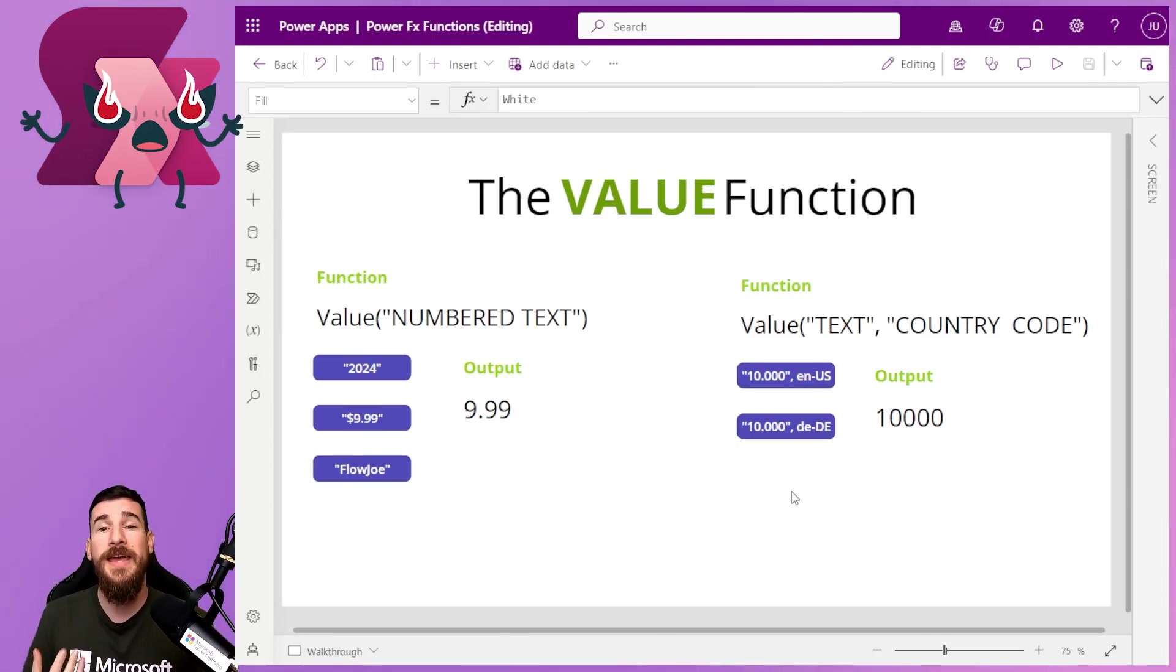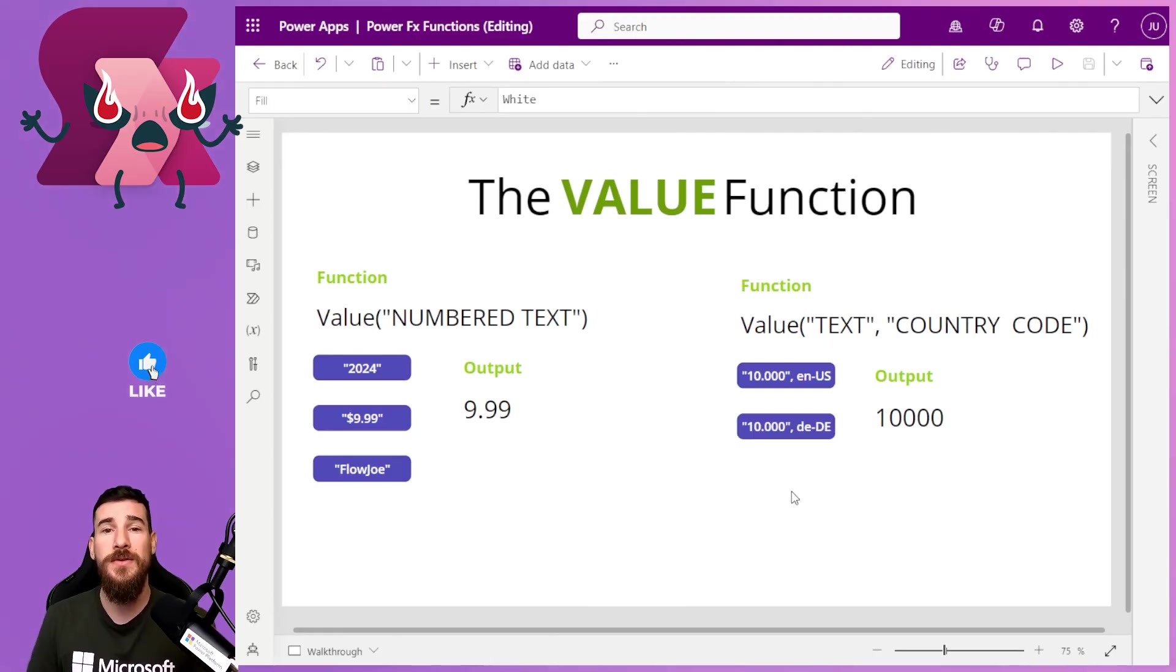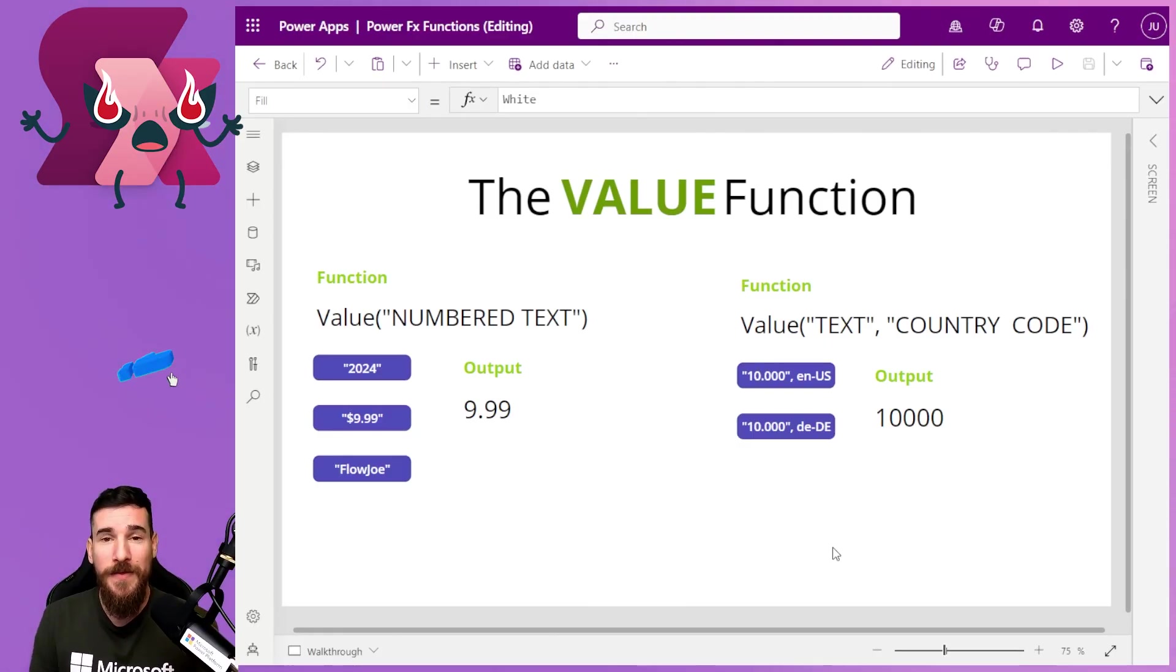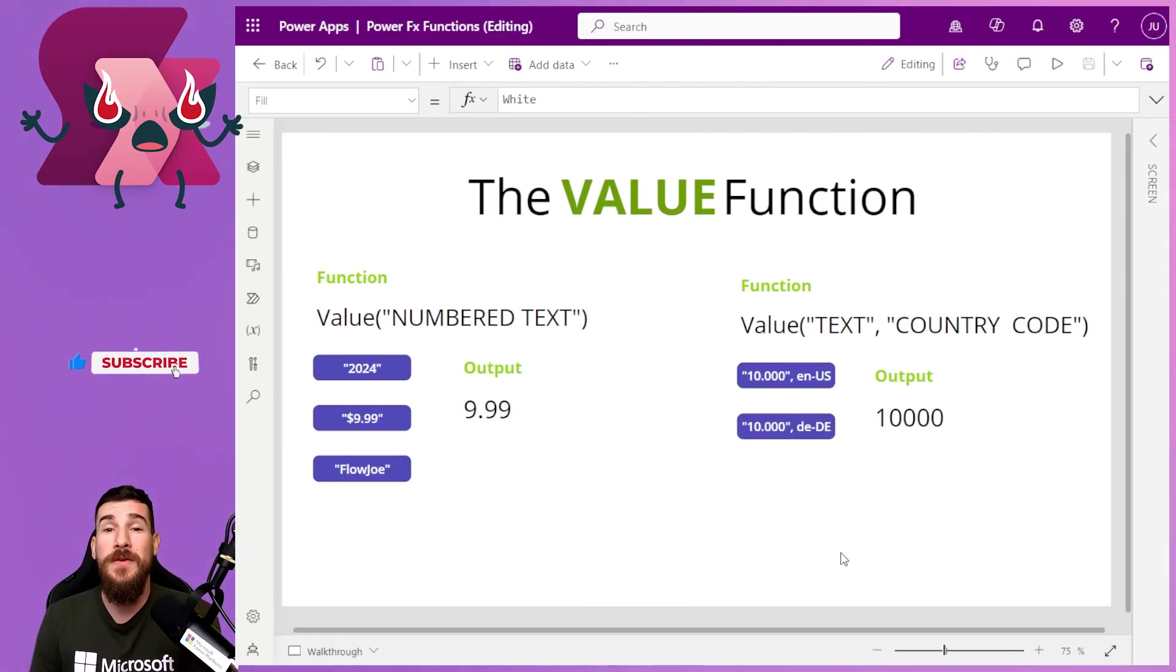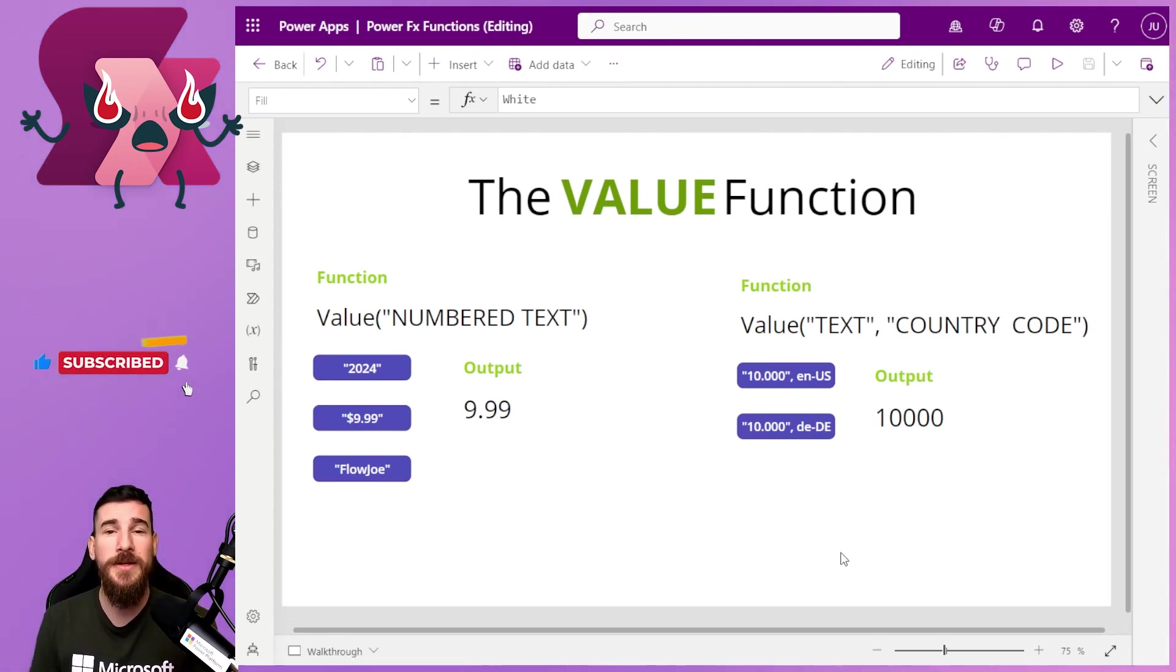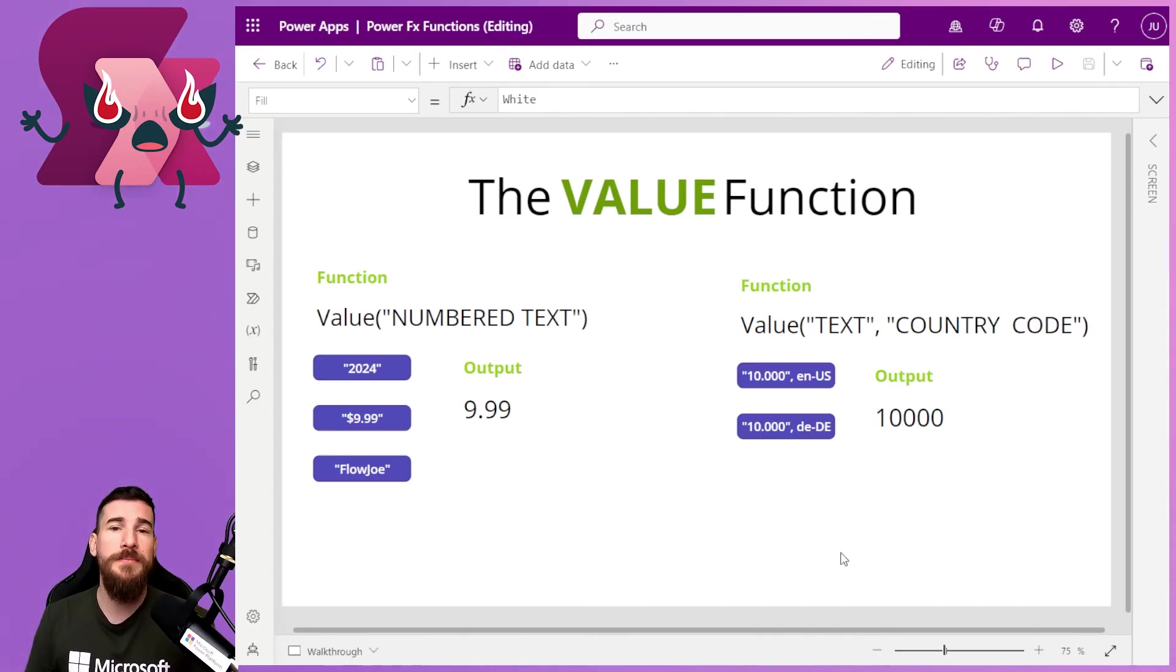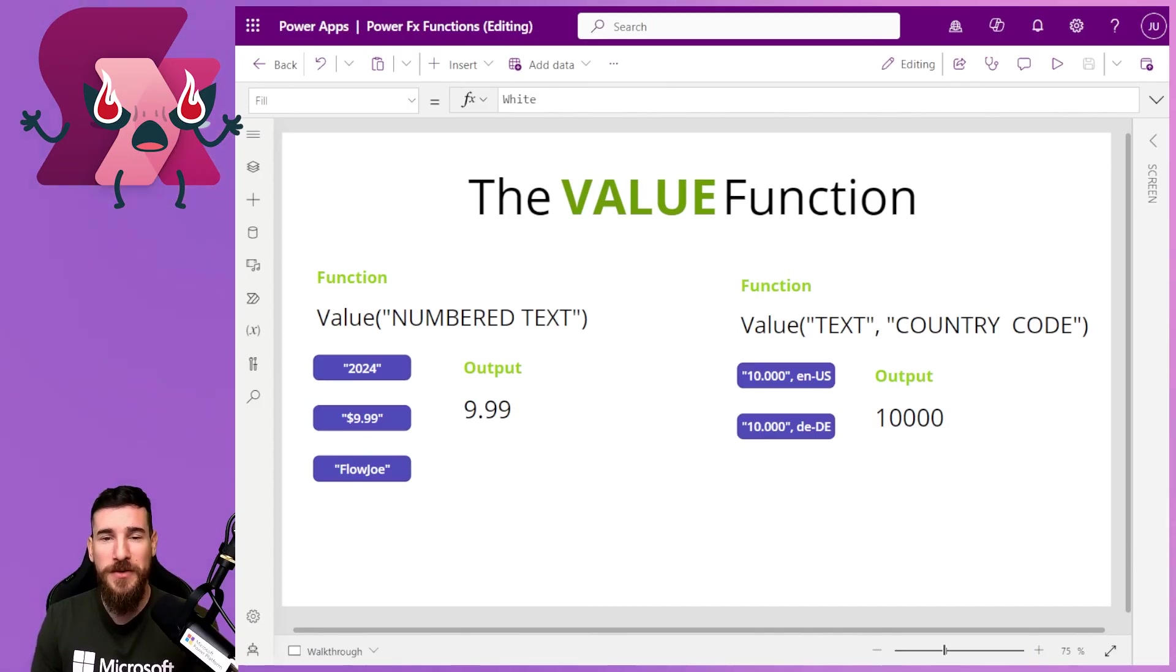And that is how easy it is to convert text based values to numbers in Power Fx. Thank you for joining me on this video. If you've enjoyed it, hit that like and subscribe button. And if you have any questions at all about this video, throw a comment below and I'll be happy to get back to you as soon as possible.